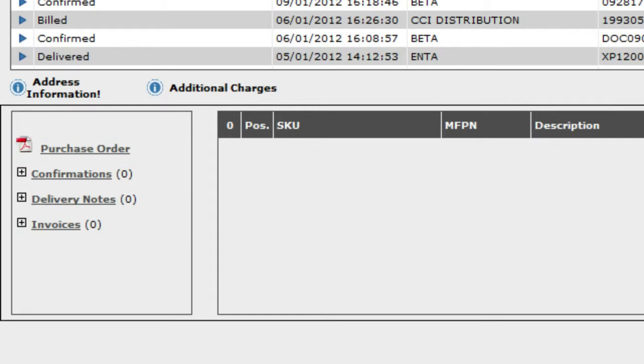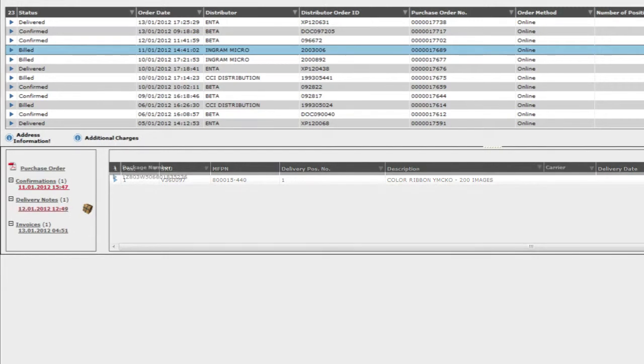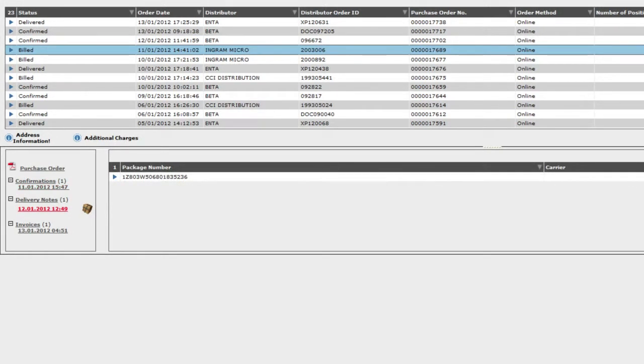So I can click on a specific order, and this tells me that Ingram Micro has confirmed the order. Click on this package, and it gives me the delivery notes here, like the tracking number for CityLink.